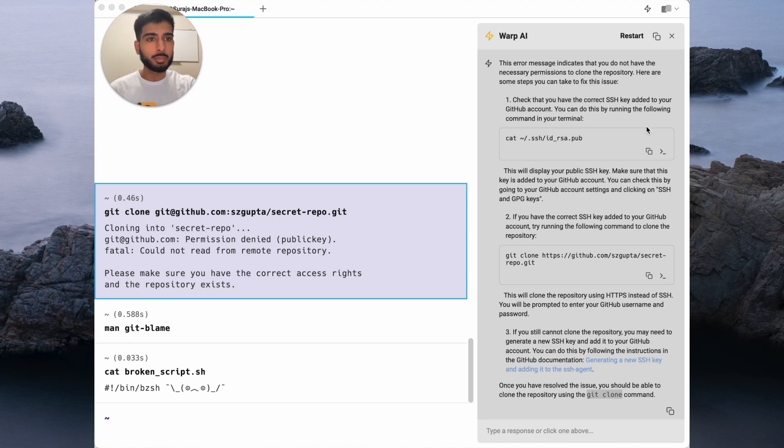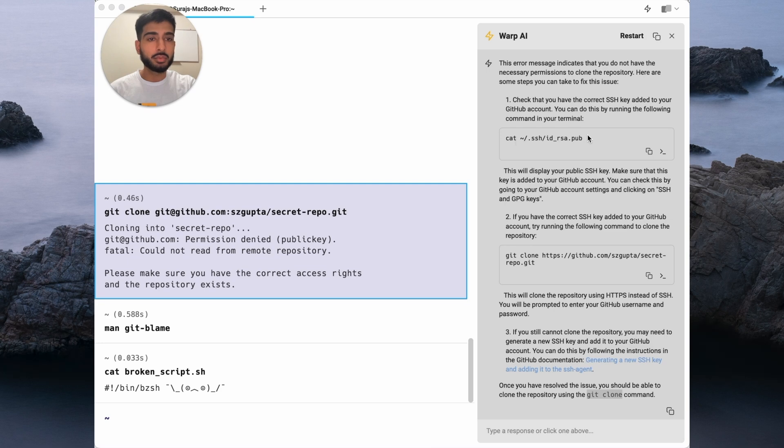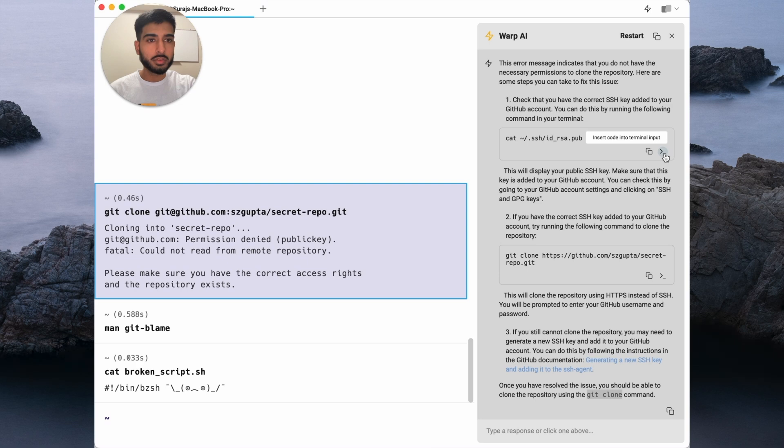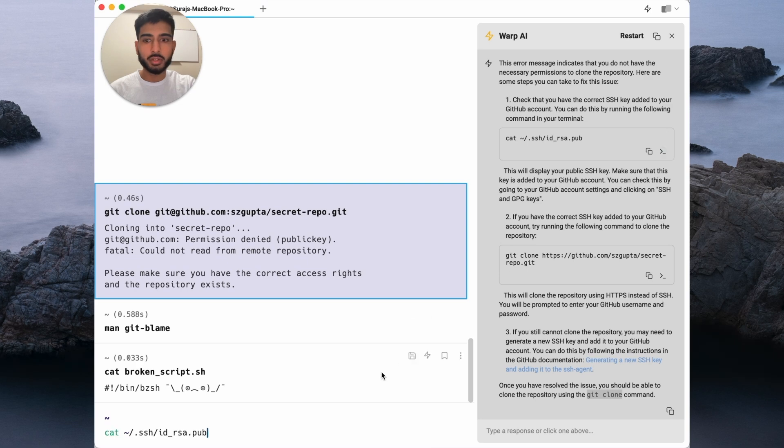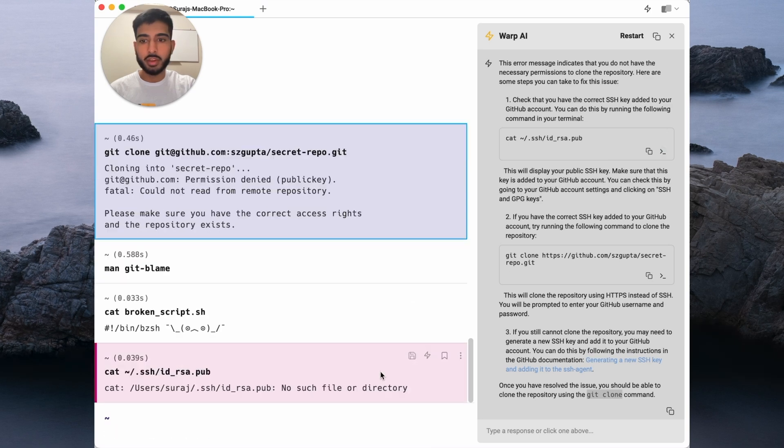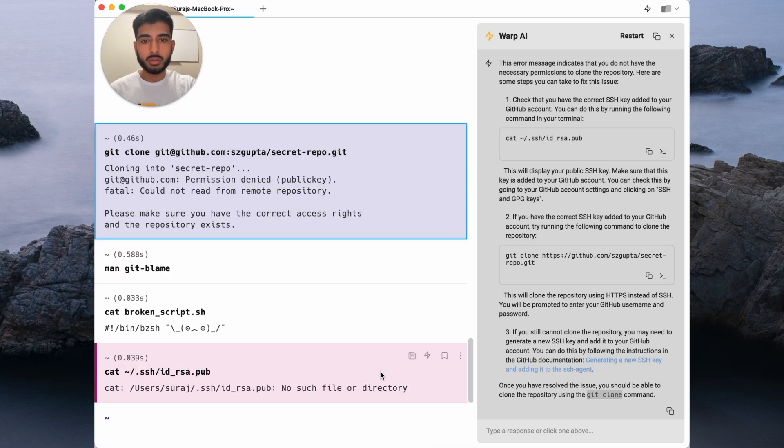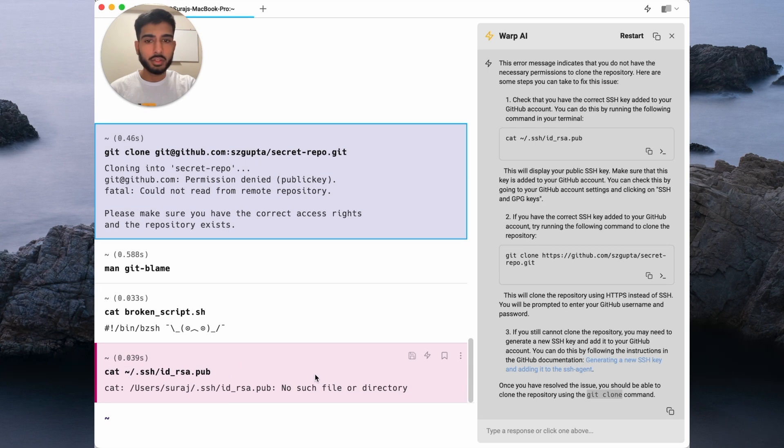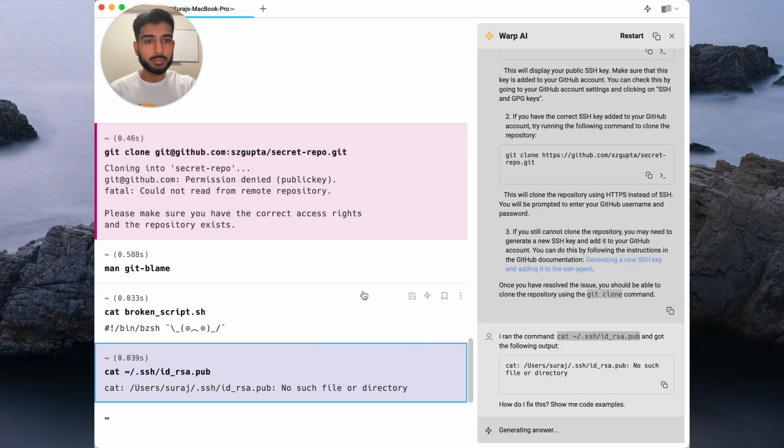Luckily, it provided some commands here that I can easily run in order to confirm that. With one click, I can insert the command into my terminal input and easily run it. Turns out I don't have the right SSH keys created, so let's follow up with Warp AI about that.